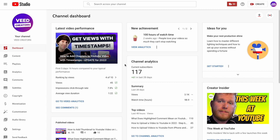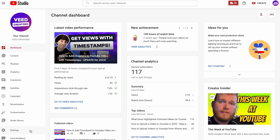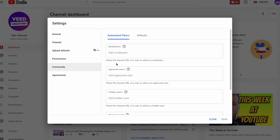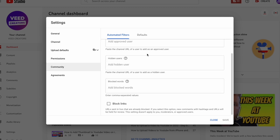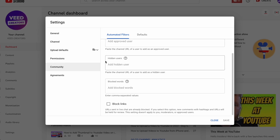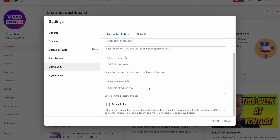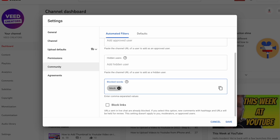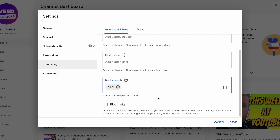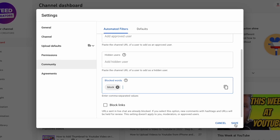Another thing you can do to moderate the comments section on your own channel is to block certain keywords. Back in YouTube Studio, hit 'Settings' in the bottom left, then select 'Community'. If you scroll down you can see a list of users you've already blocked from your channel, and you can also type any words into the 'Blocked Words' section. Any comment that features any of your blocked words will be completely hidden from any comments section on your channel. Just hit 'Save' to save your settings.